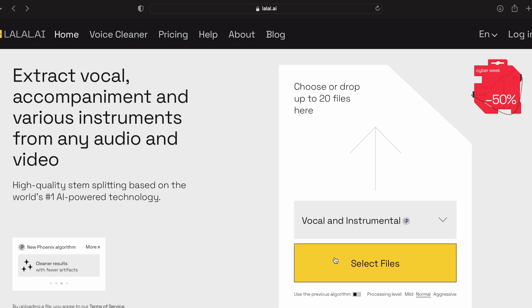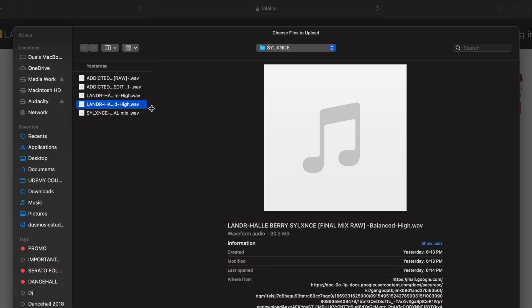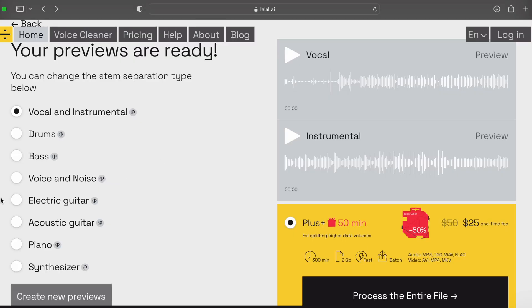It processes fairly quickly. I actually like the setup of lalal.ai because it gives you a lot more options where you can get specific sounds out of your instrumentals — like piano sounds, acoustics — so you're able to tailor it more. It's a more specific platform. I love the layout of lalal.ai.